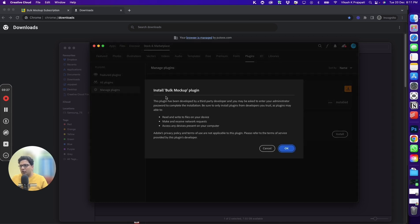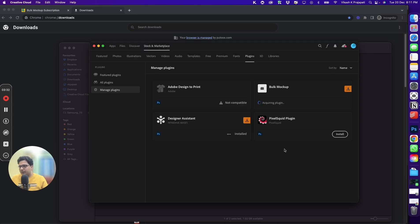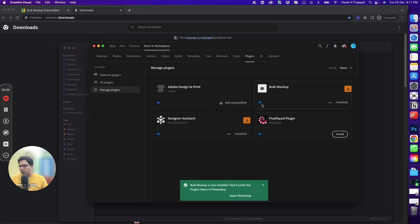And then it will give you a prompt to install Bulk Mockup plugin, and you have to click on OK. And within minutes, Bulk Mockup will be installed.